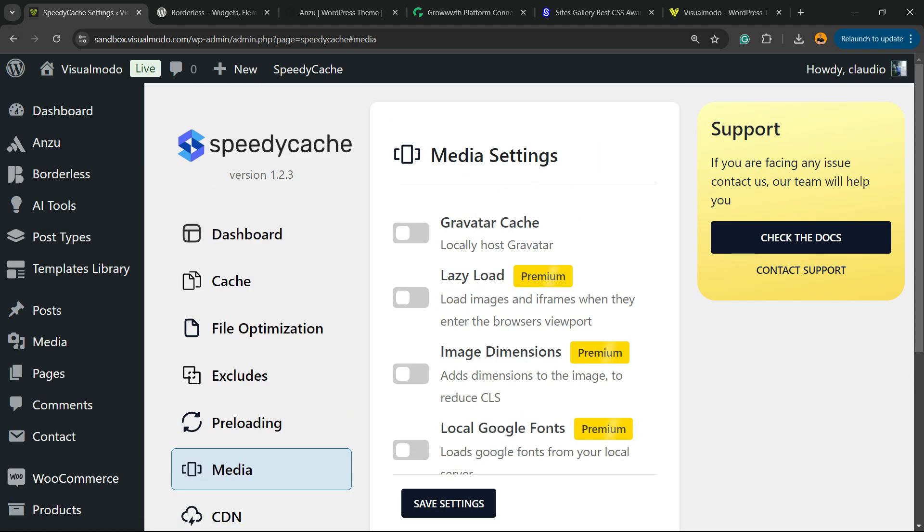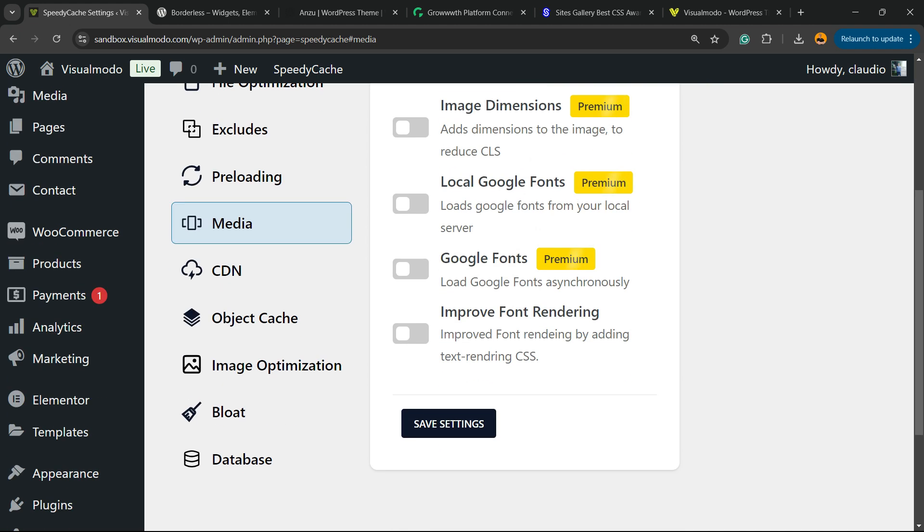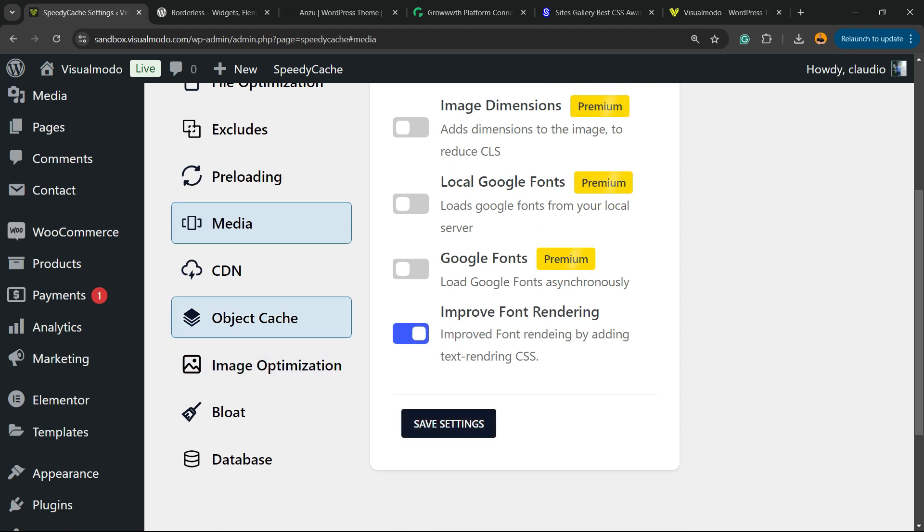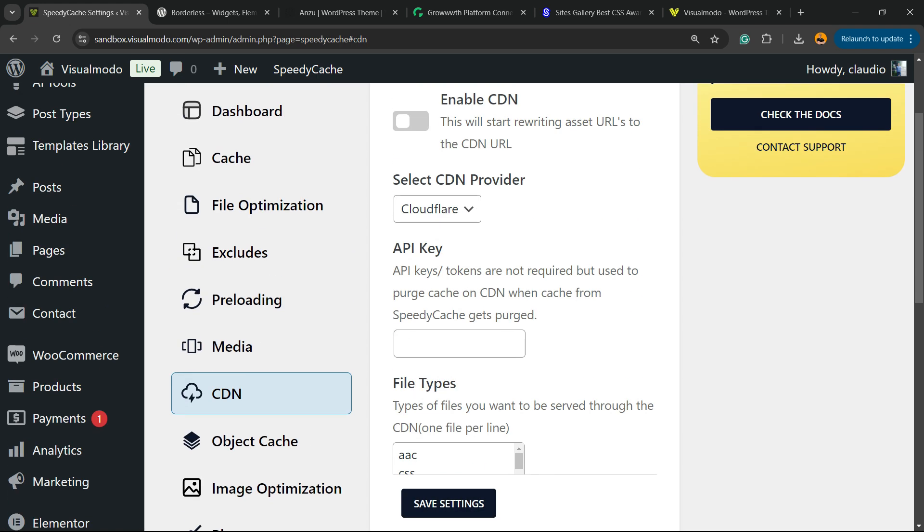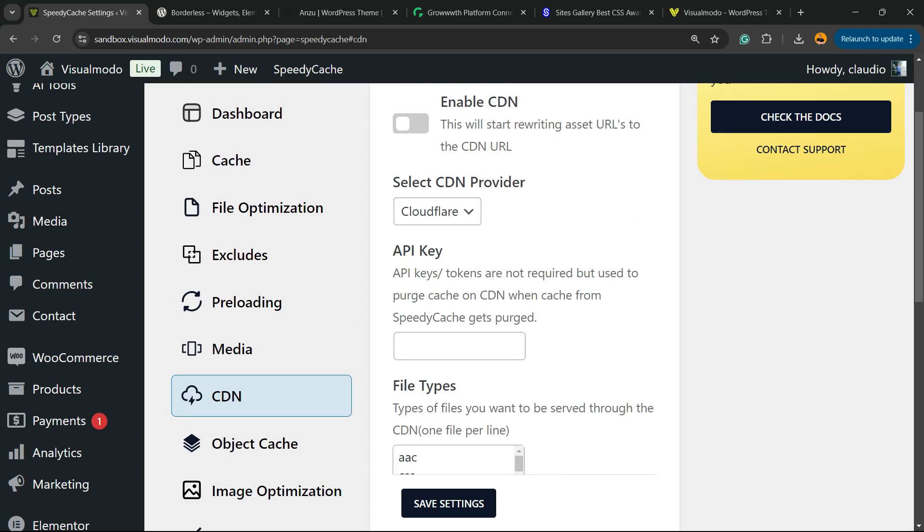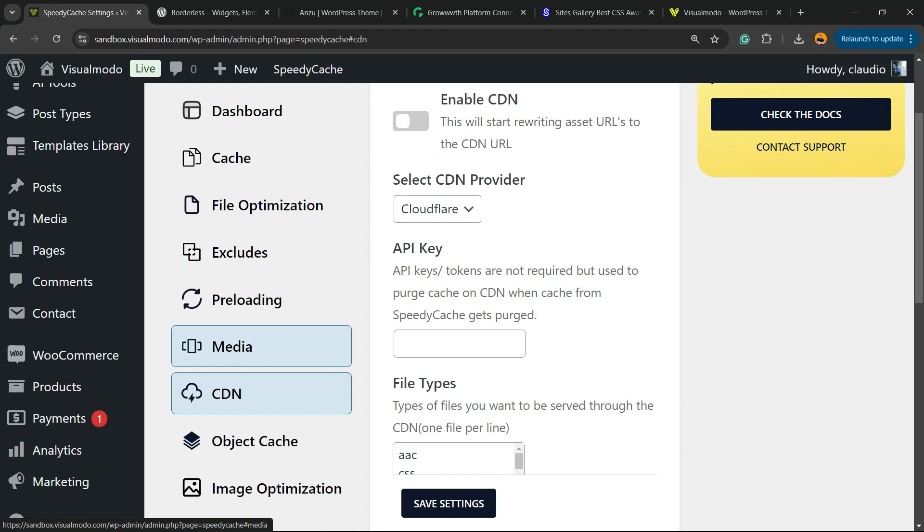We have the Media. We have the CDN in case we are using some CDN. It's important to enter right here, for example Cloudflare, Object Cache.